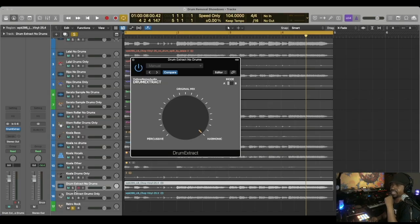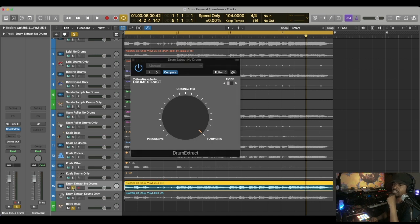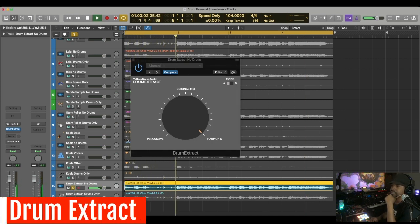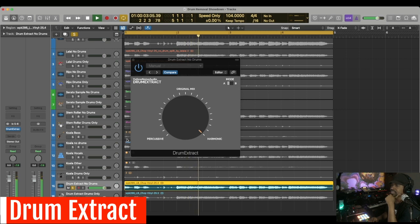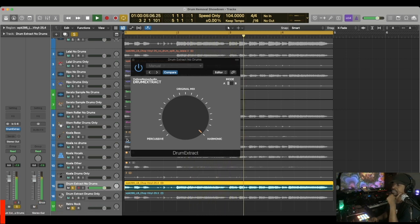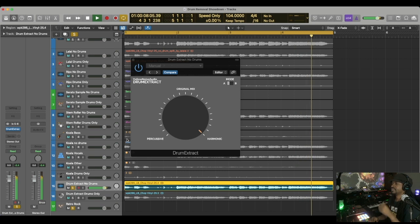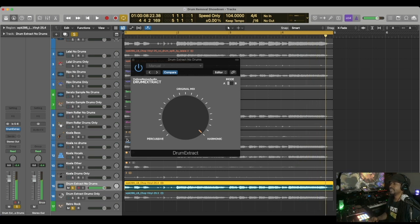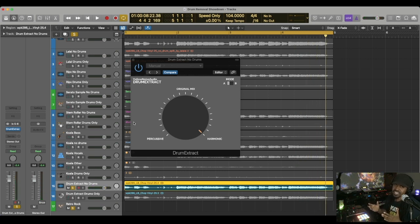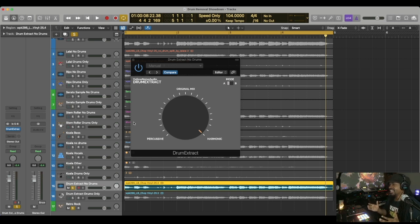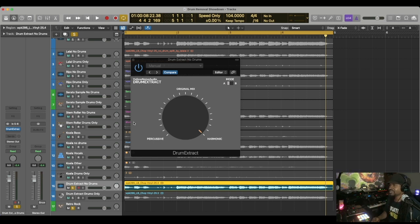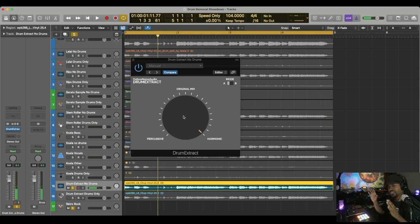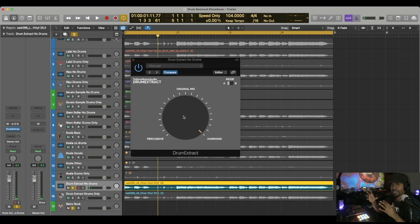This is what Drum Extract sounds like, no drums. Here we go. It did change the quality of the sound and I was still able to hear some drums. It's faint but you can still hear it in comparison to the rest of them.